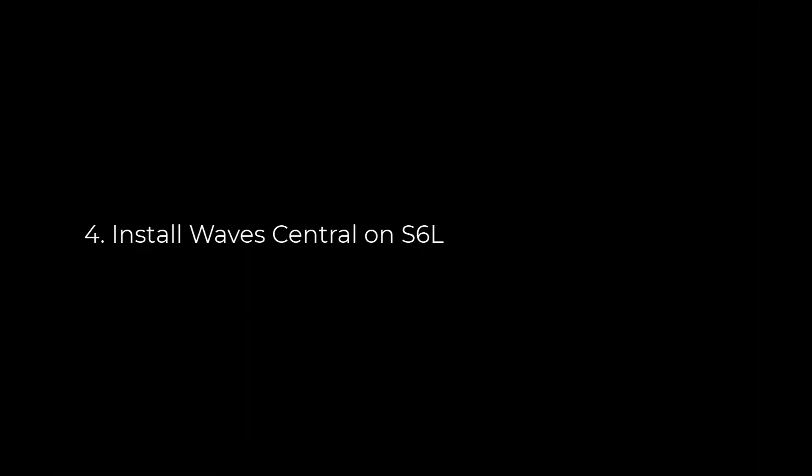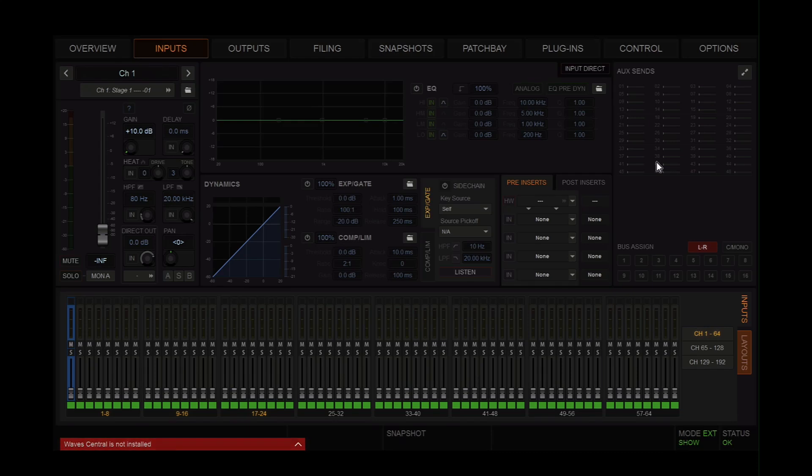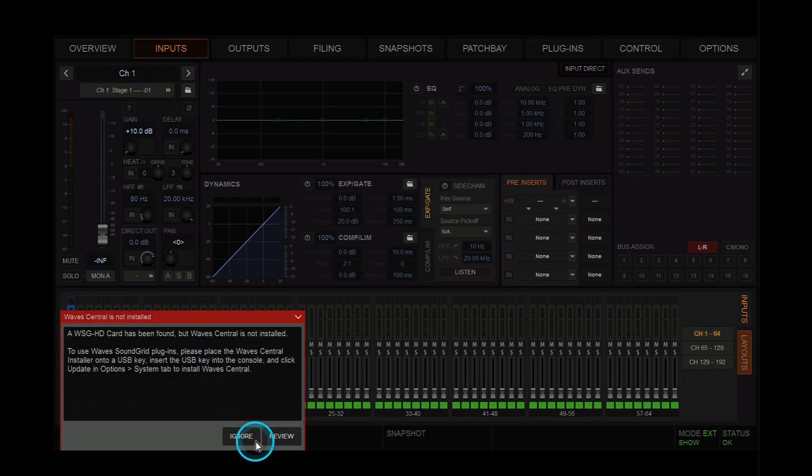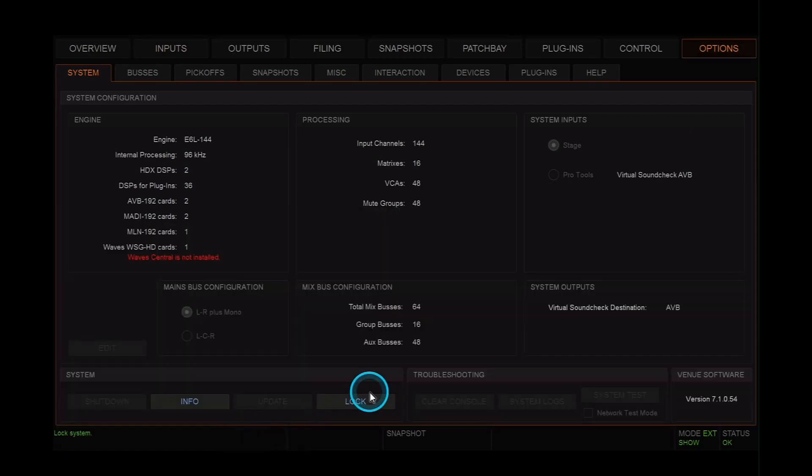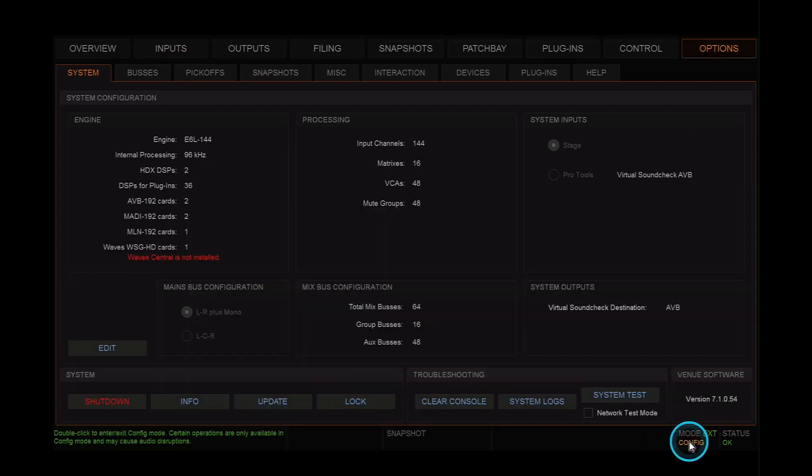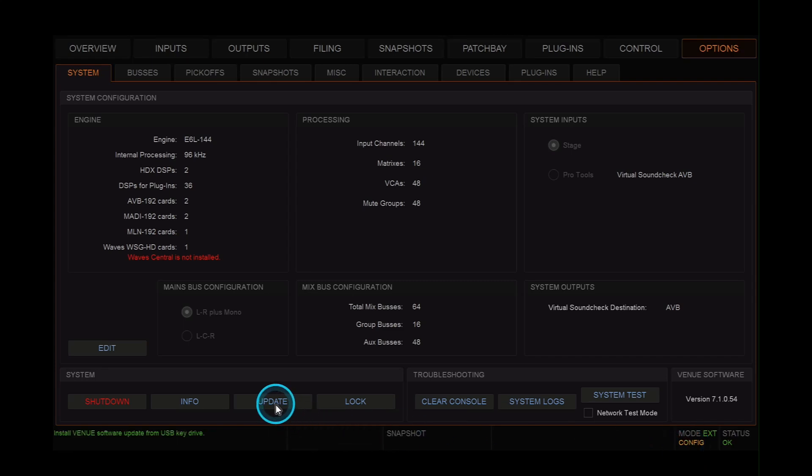And now it's time for step 4. Install Waves Central on the S6L. You'll notice on the venue software that there's an error message in the bottom left-hand corner. Open it up and click review. In the options system page, make sure you're in config mode and then click on update.